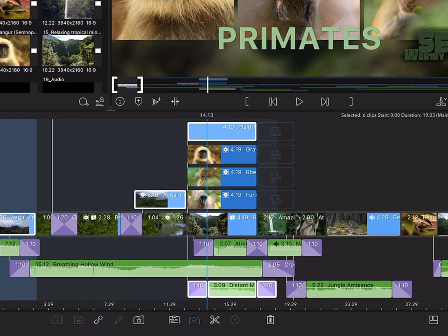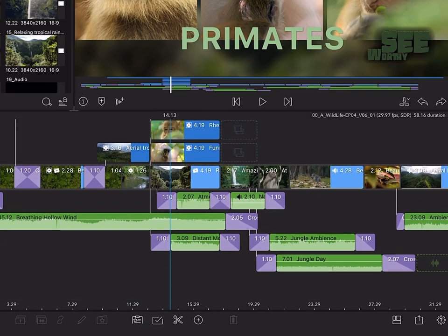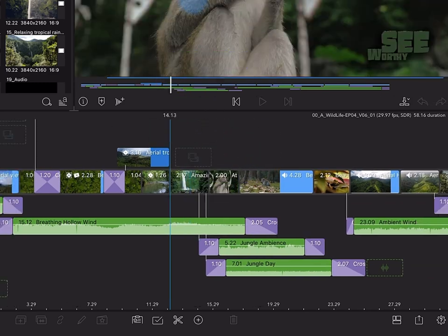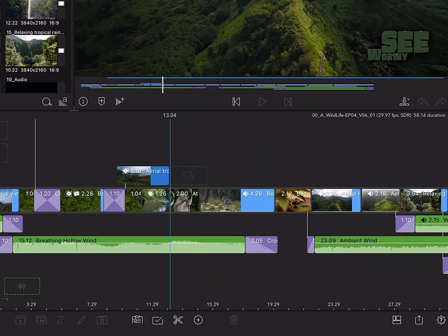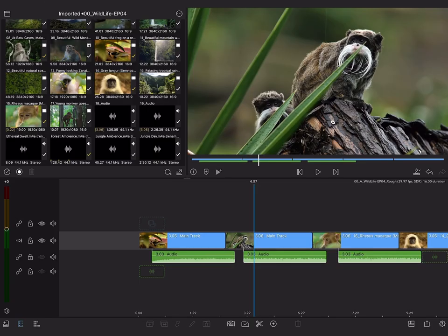Keep in mind, when you remove a clip on the main track that has other clips linked to it, those linked clips will be removed as well.